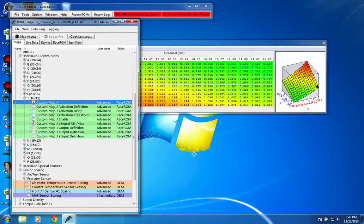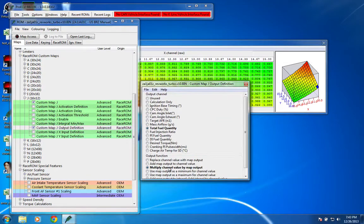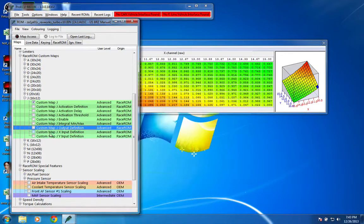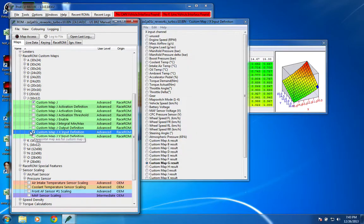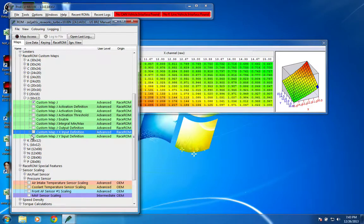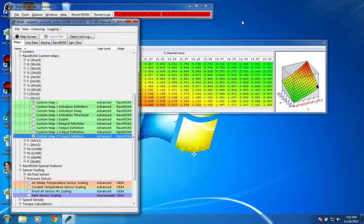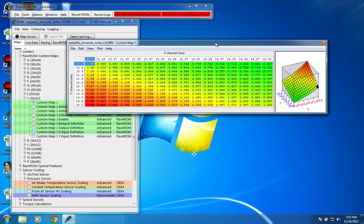If we go here, you can see that the output is total fuel quantity, multiply the channel by the map output. The X input is the custom map G result, or target AFR, and Y input is custom map M result, or the Innovate wideband sensor.